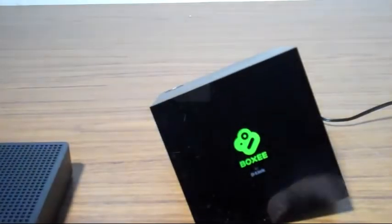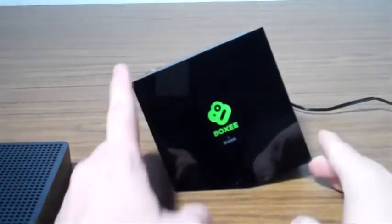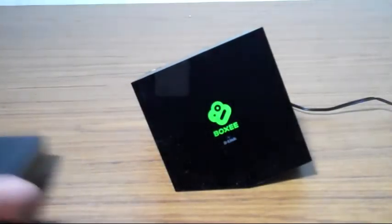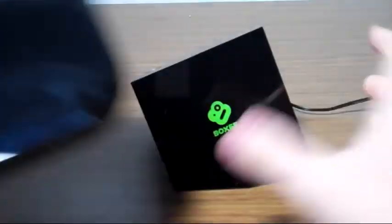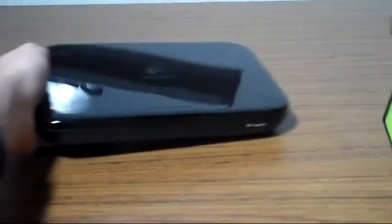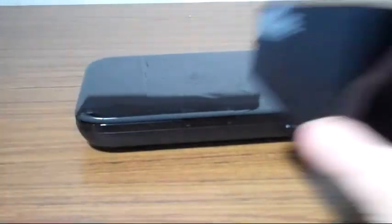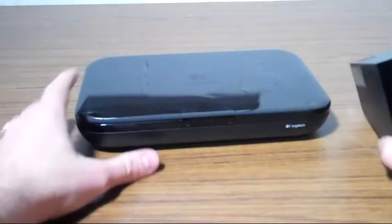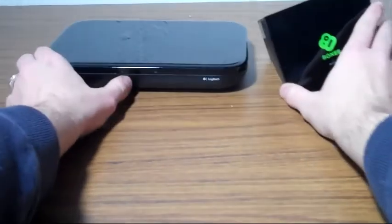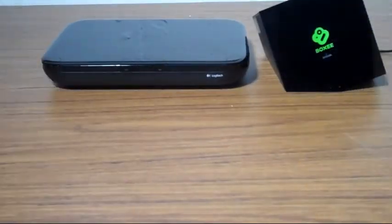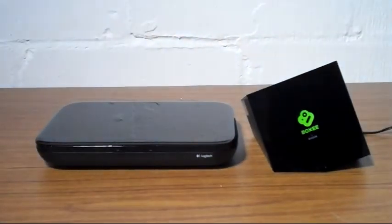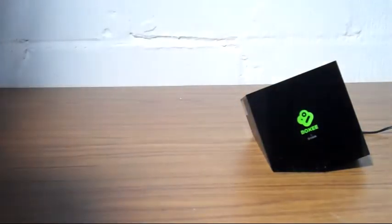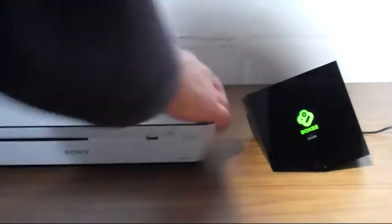And then the Logitech Revue is a lot larger than your Google TV unit. And then the Sony Google TV - Internet TV as they call it - a lot larger, but that's also a Blu-ray player.